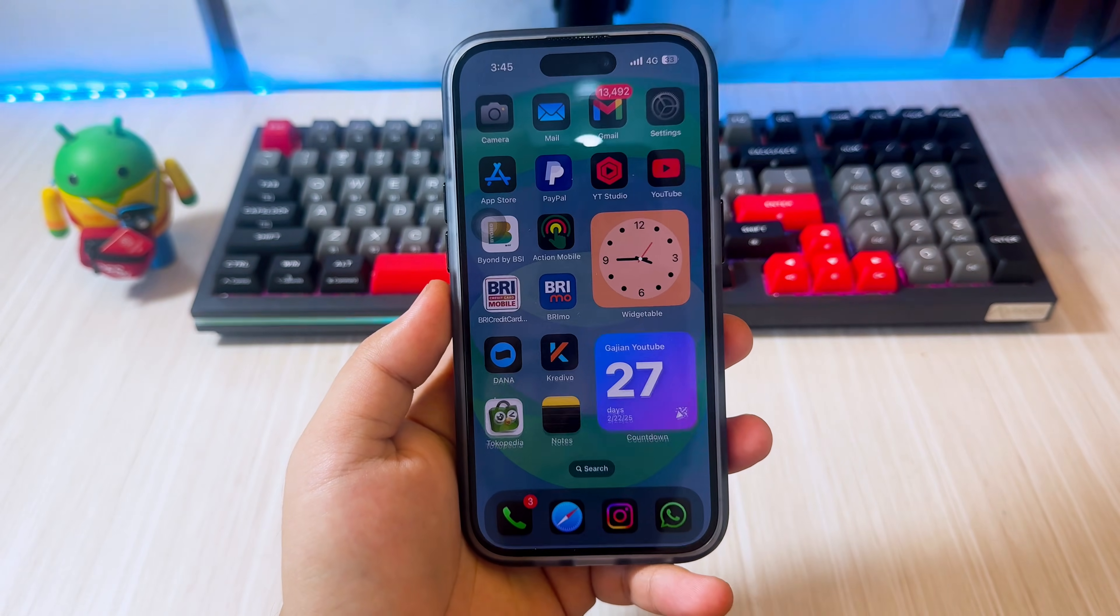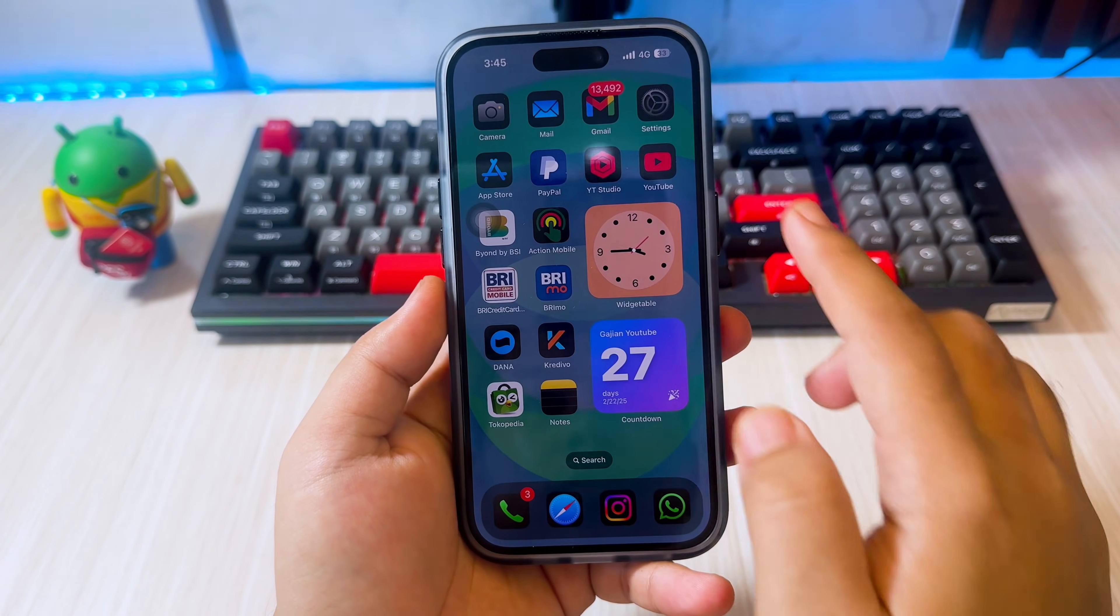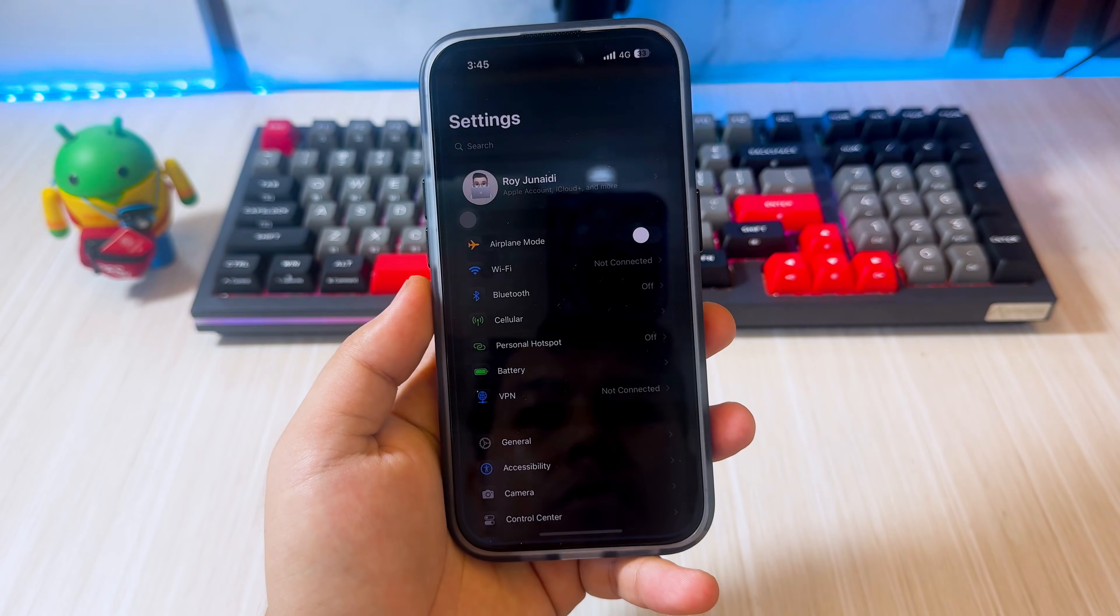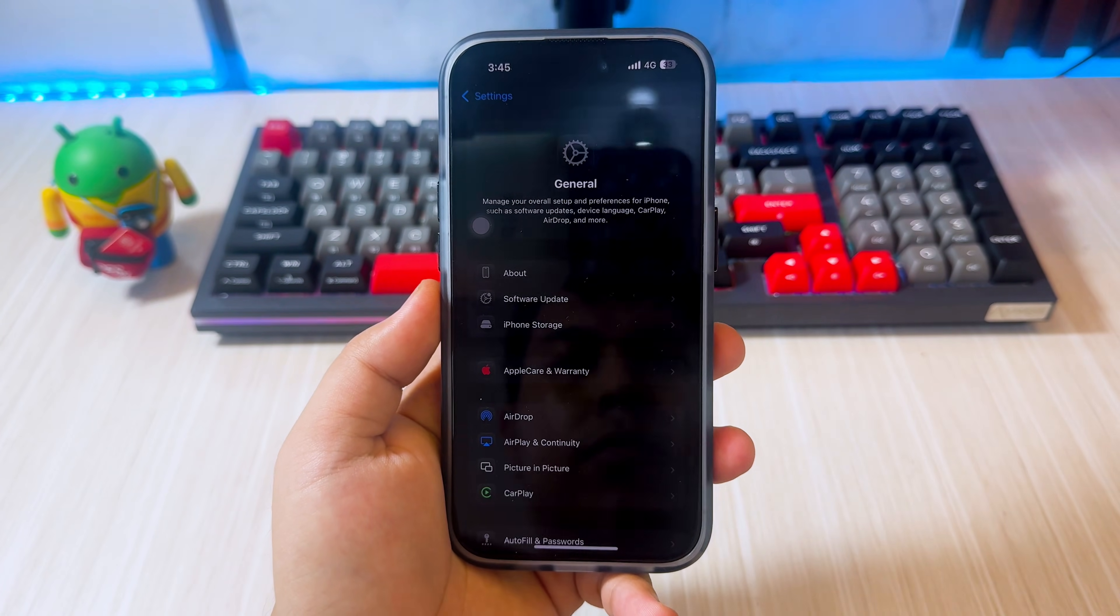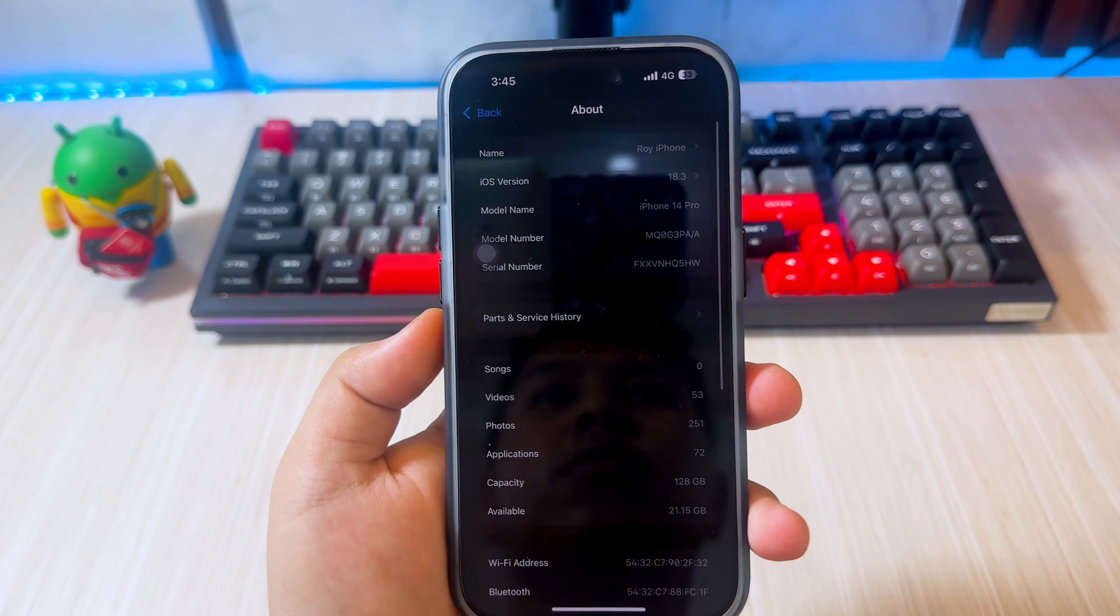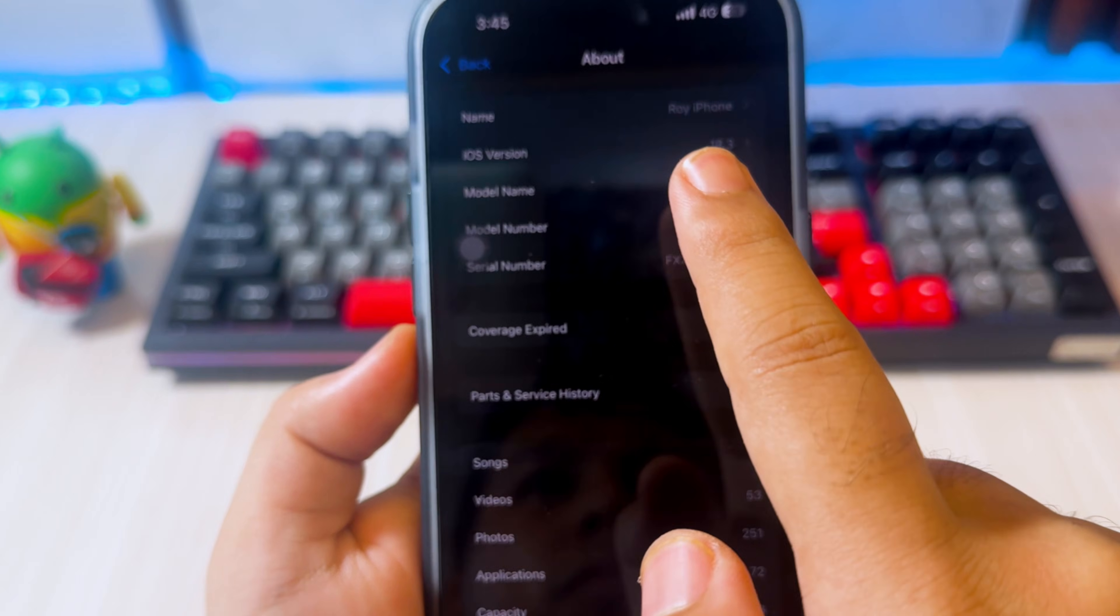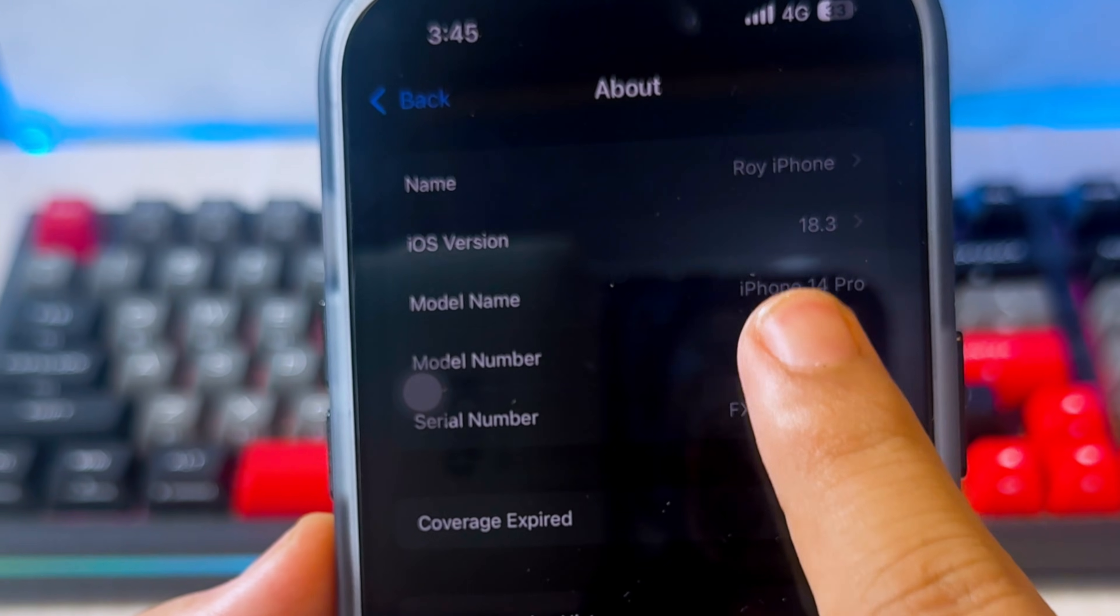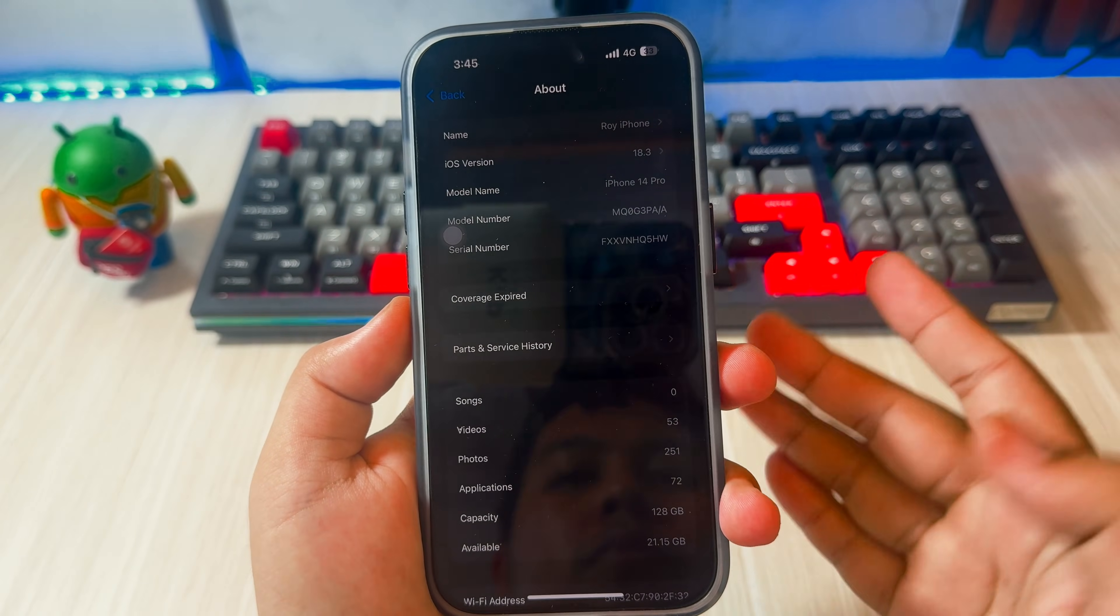Hi everyone, welcome back to the channel. In this video, I will show you how to enable Apple Intelligence on unsupported devices for iPhone and iPad with iOS 18 easily without a computer.